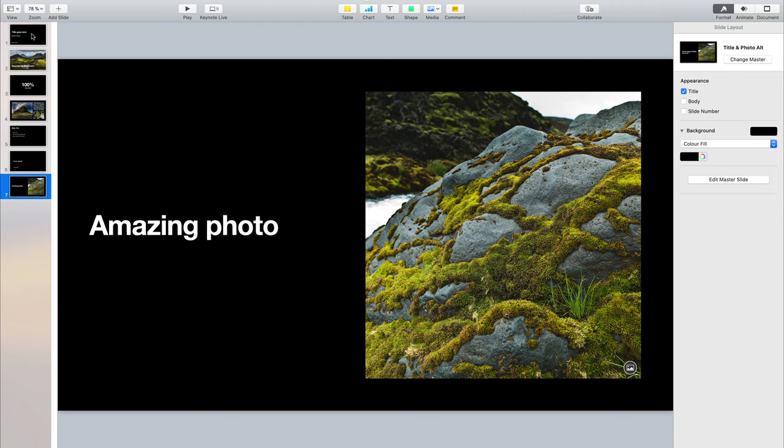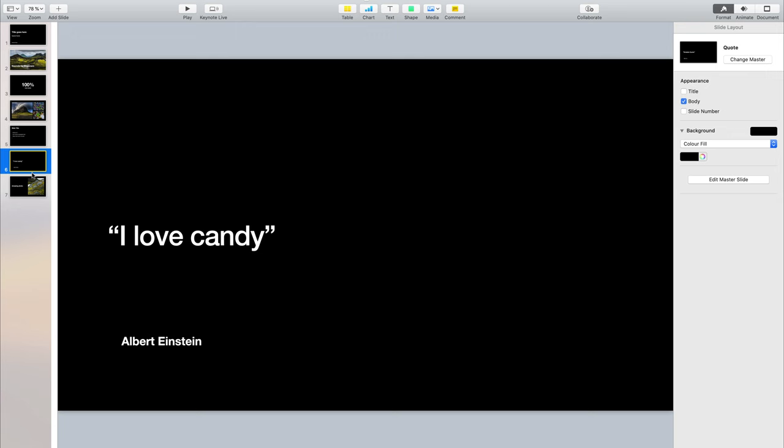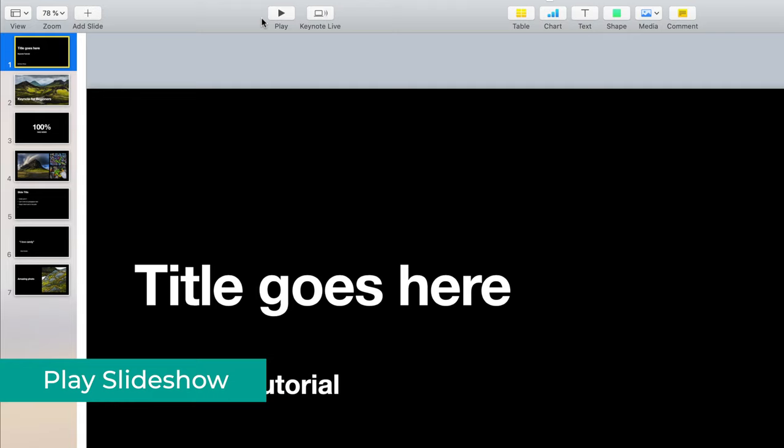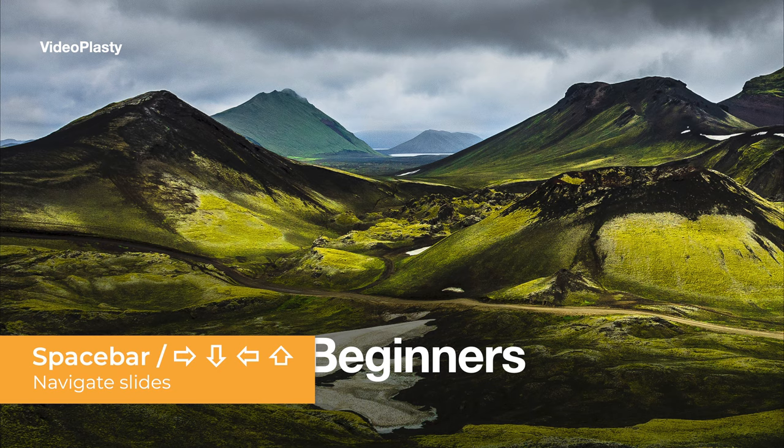Now I have quite a bit of information on all those slides and I want to show you the main feature of a presentation, which is playing the slides as a slideshow. To do that, you select the first one here to start from the beginning and click this button to enter slideshow mode. It's going to be full screen, and using either the spacebar or the arrow keys on your keyboard, you can navigate to the next slides.